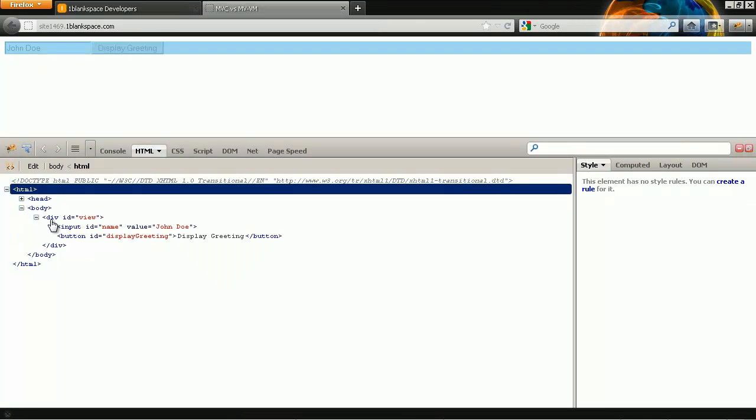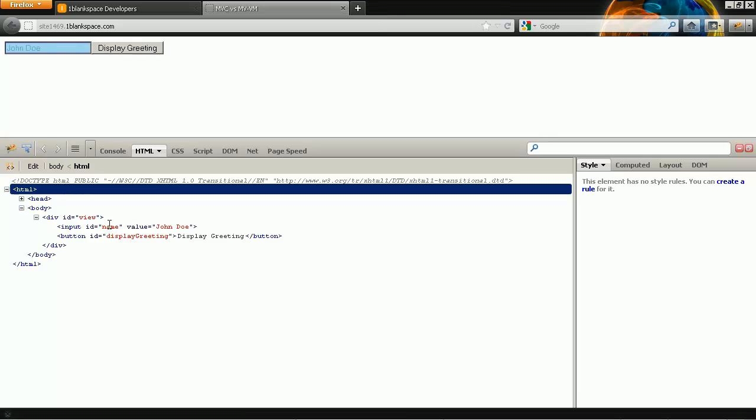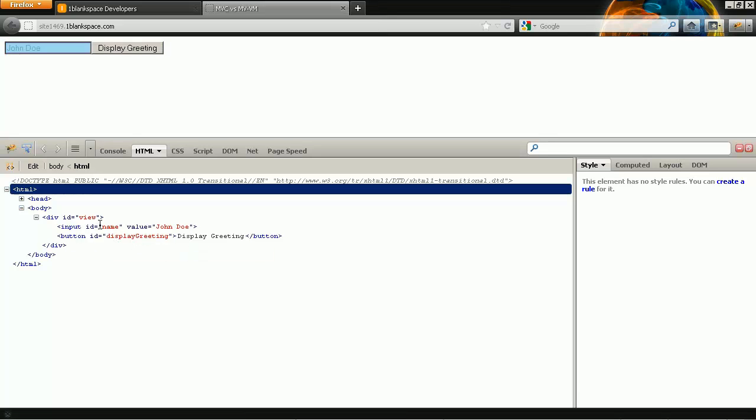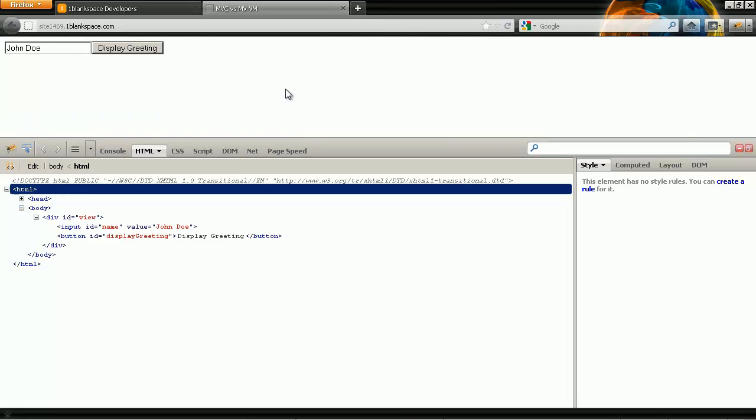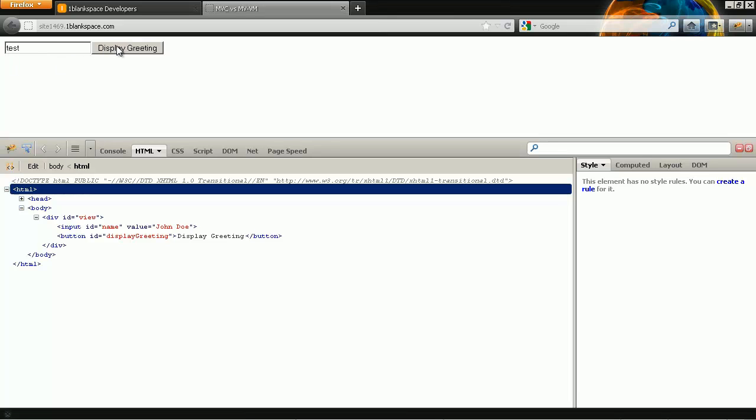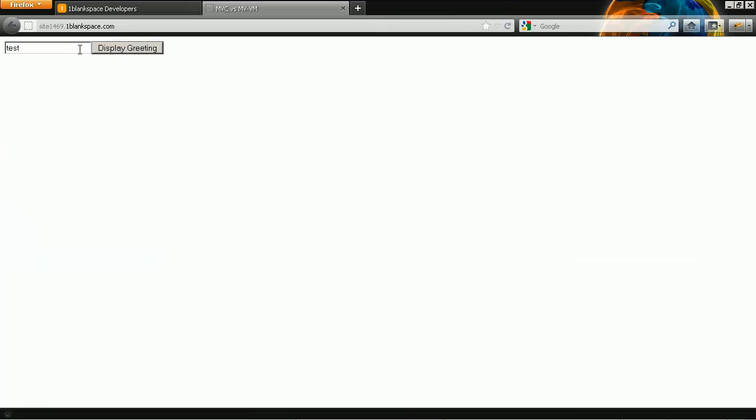So we've created a div ID view input pretty self-explanatory each of these things has an ID which is what I'll come back to later and how it differs. So if I click on display greeting it comes up hello John Doe. If I just change that to test, hello test. So the functionality, the obvious of what it's doing, it's just doing a simple alert now I'm going to go back and run through the model view view model using Kendo UI.